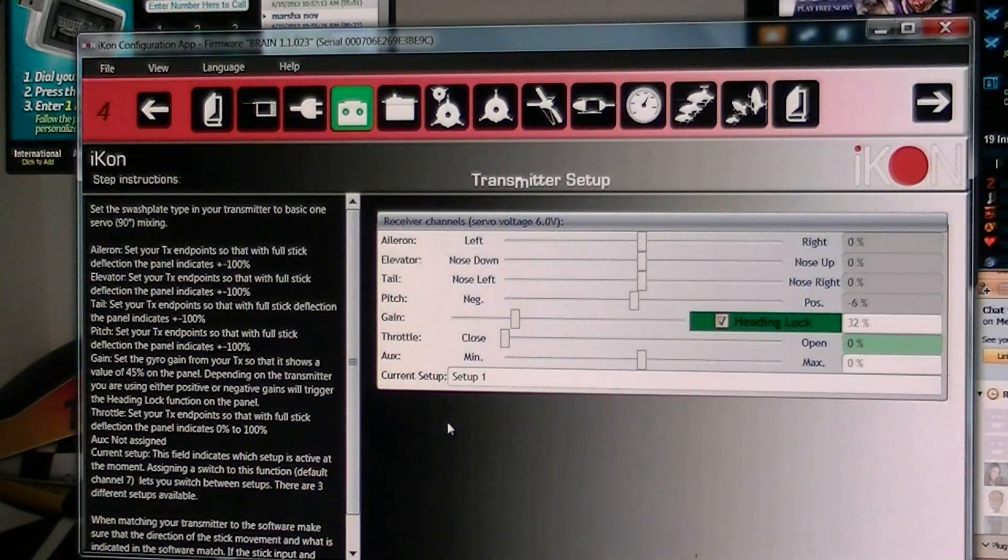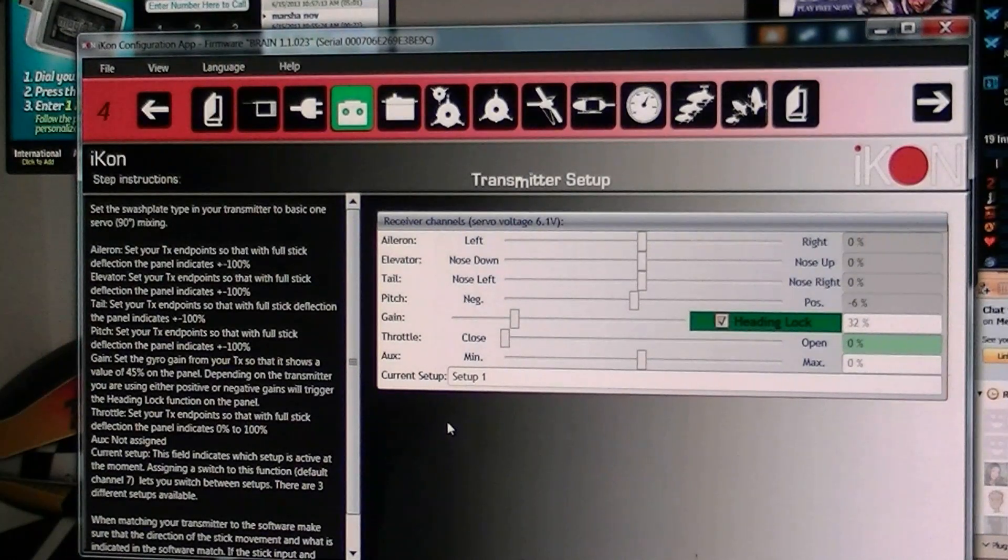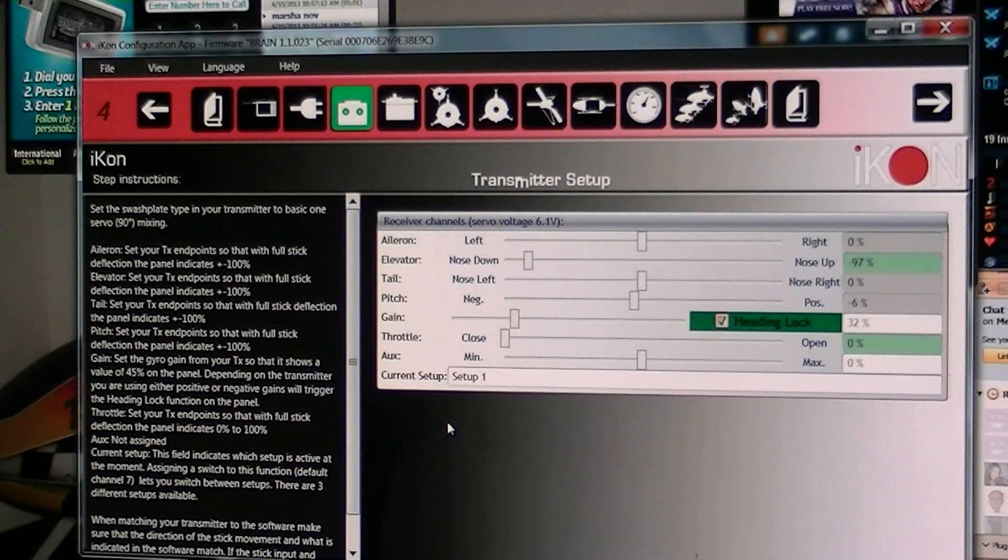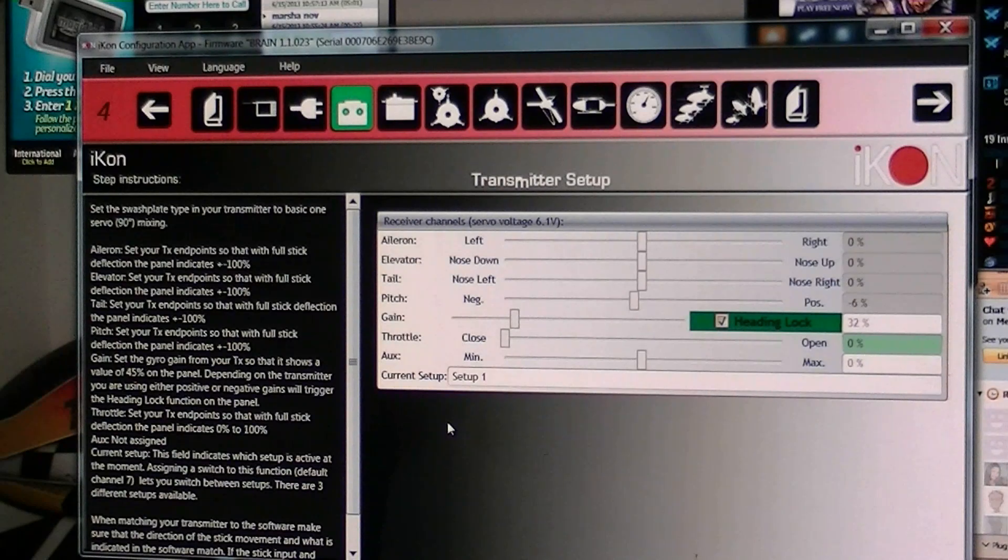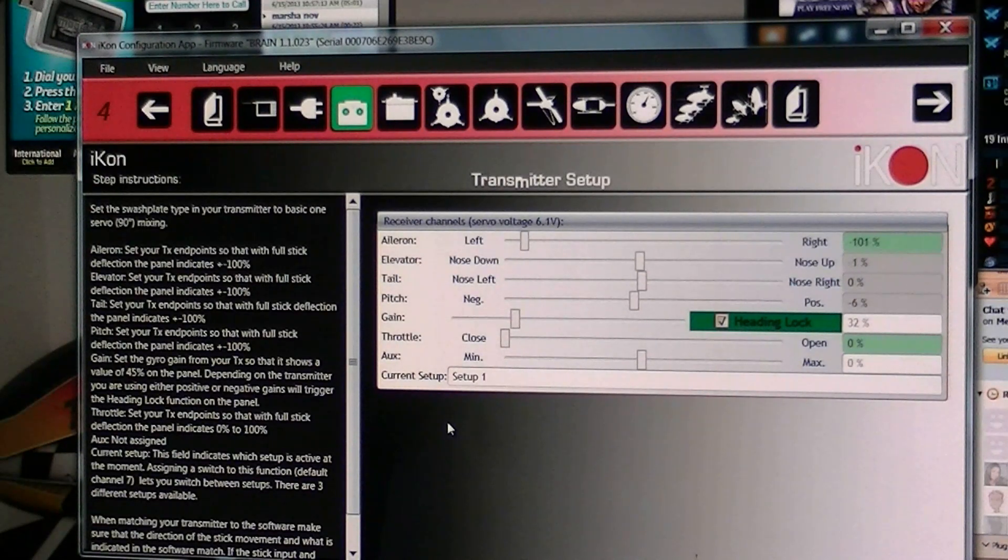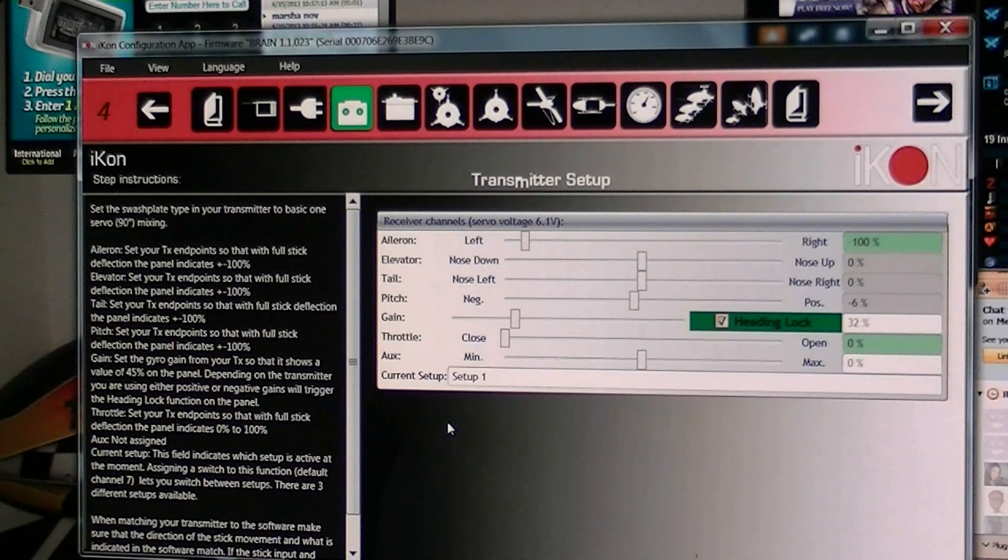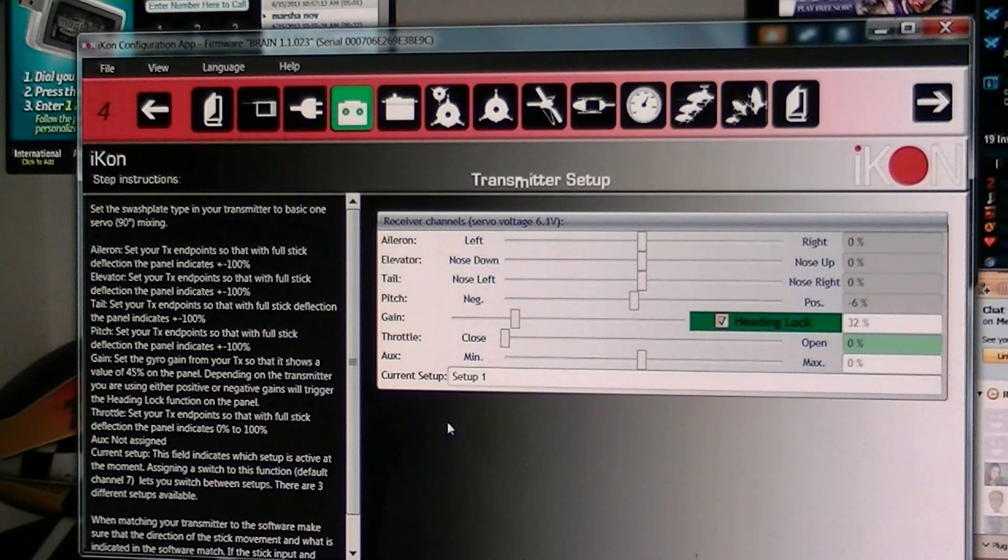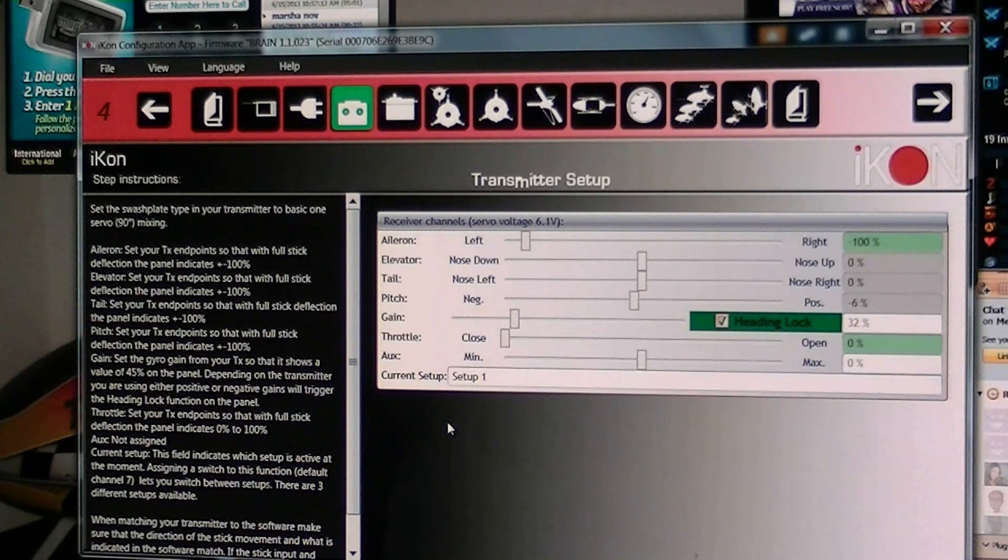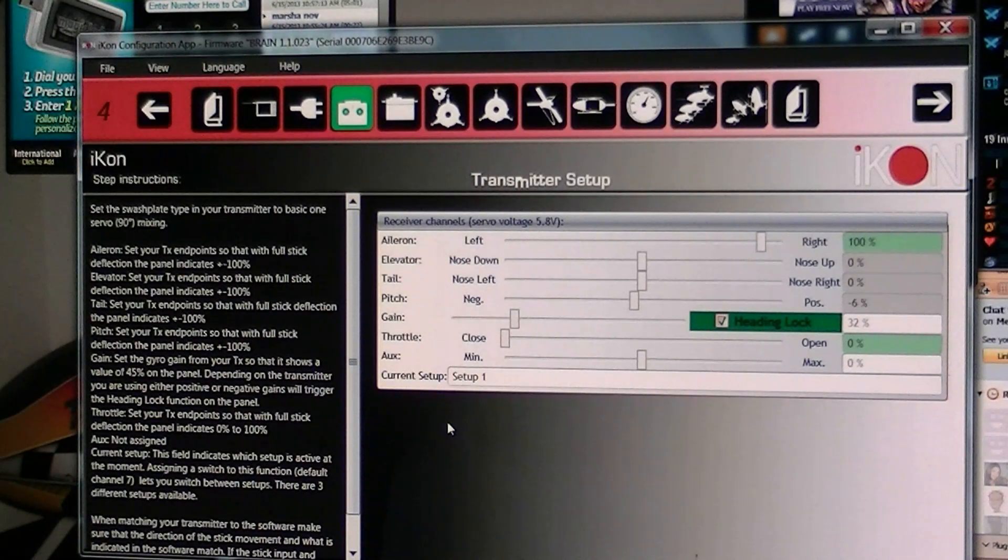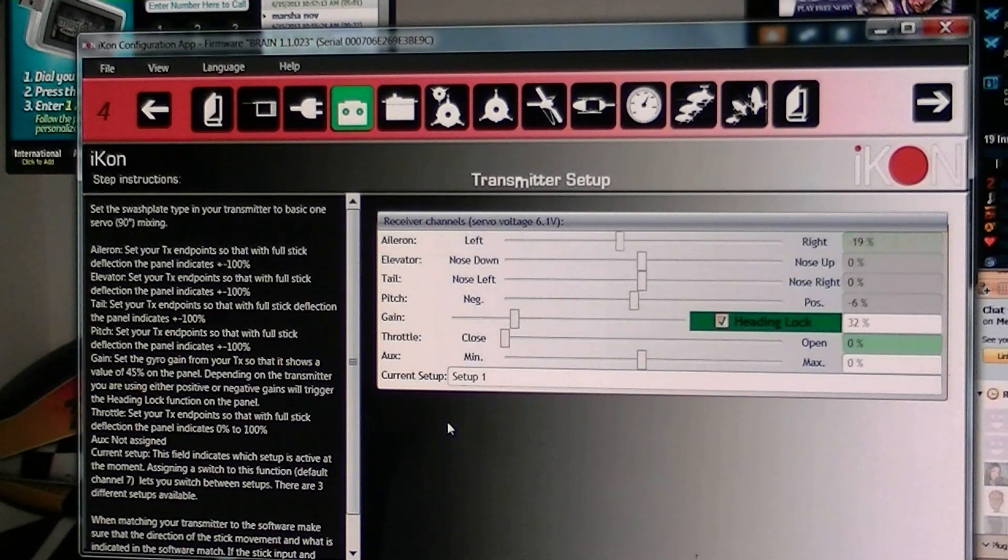And then I get to this screen and it's going to show me my maximum throw. Aileron, these have already been adjusted. Elevator. And if you're not getting 100% then you're to go into your transmitter adjustment or travel adjustment and adjust them until you're getting 100% on your aileron and elevator.